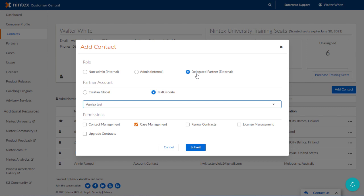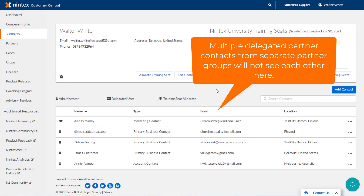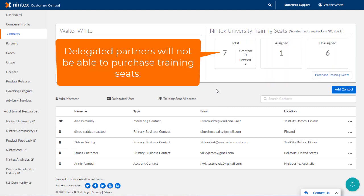Remember, be sure to work this out with the partner representative you designate here so that they are aware and fully understand what you are asking of them, on behalf of your organization. If you have multiple delegated partner contacts from separate partner groups, they will not be able to see each other in your list here. They will also not be able to purchase training seats for your organization.